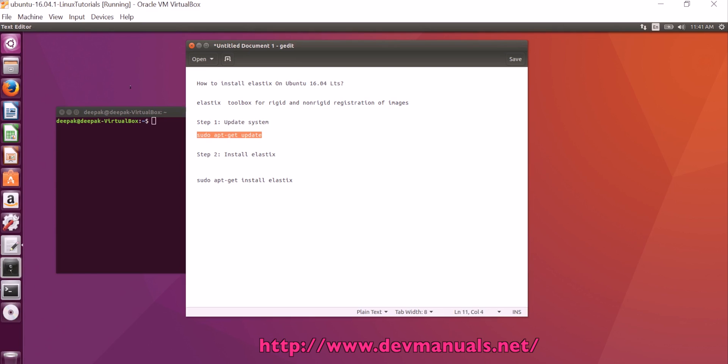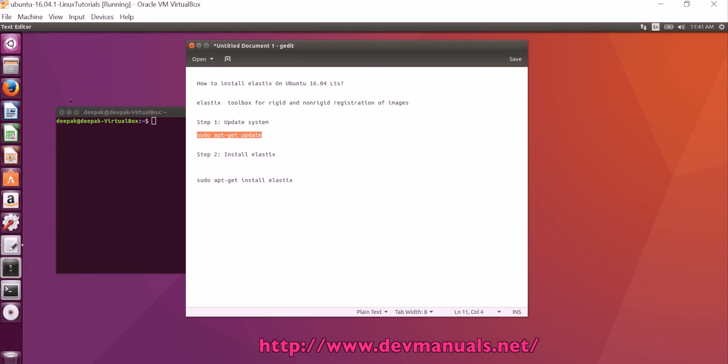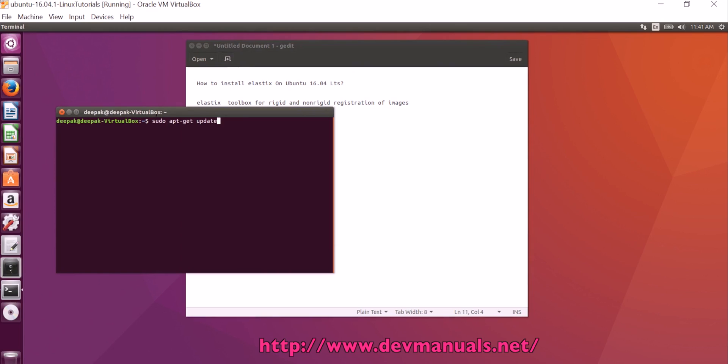Before installing any software, you should update your system on Ubuntu. The command is sudo apt-get update.